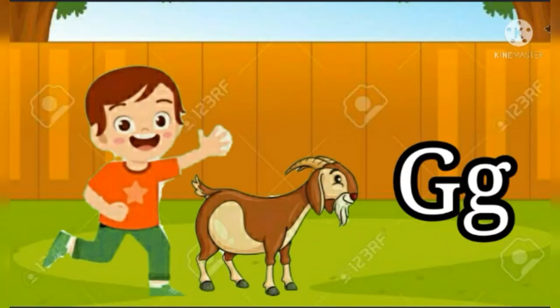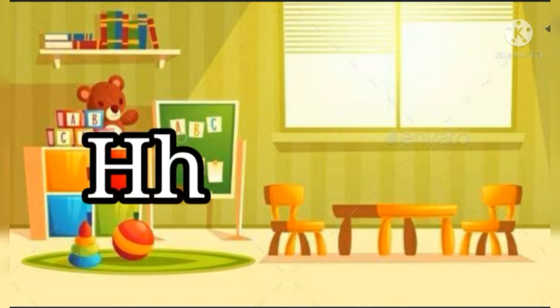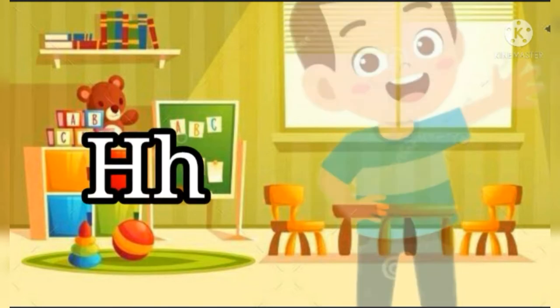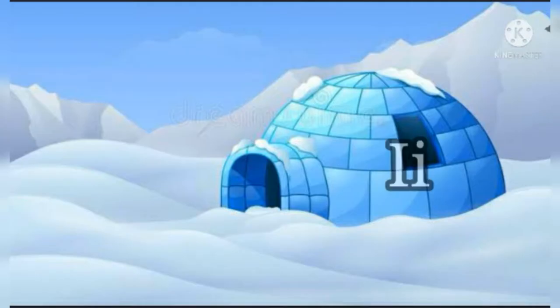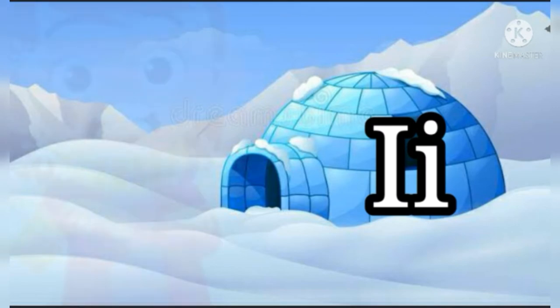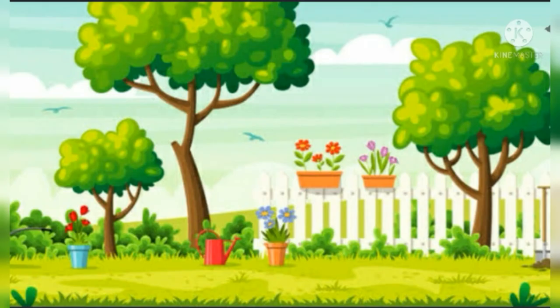G is for goat, g-g-goat. H is for hand, h-h-hand. I is for igloo, i-i-igloo.